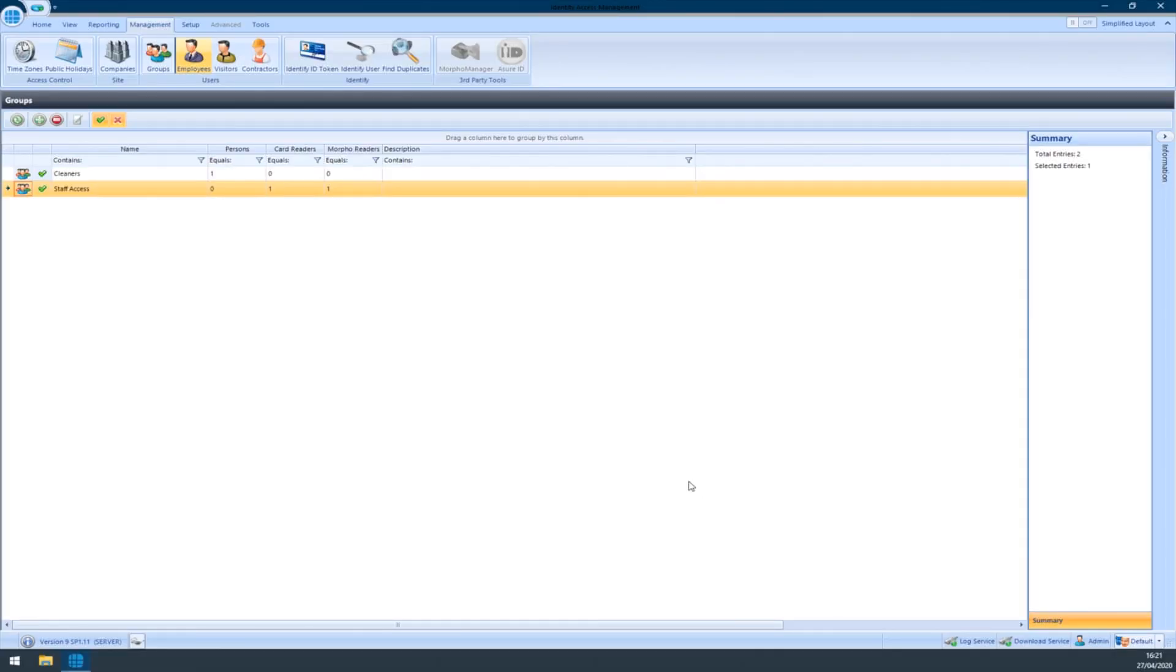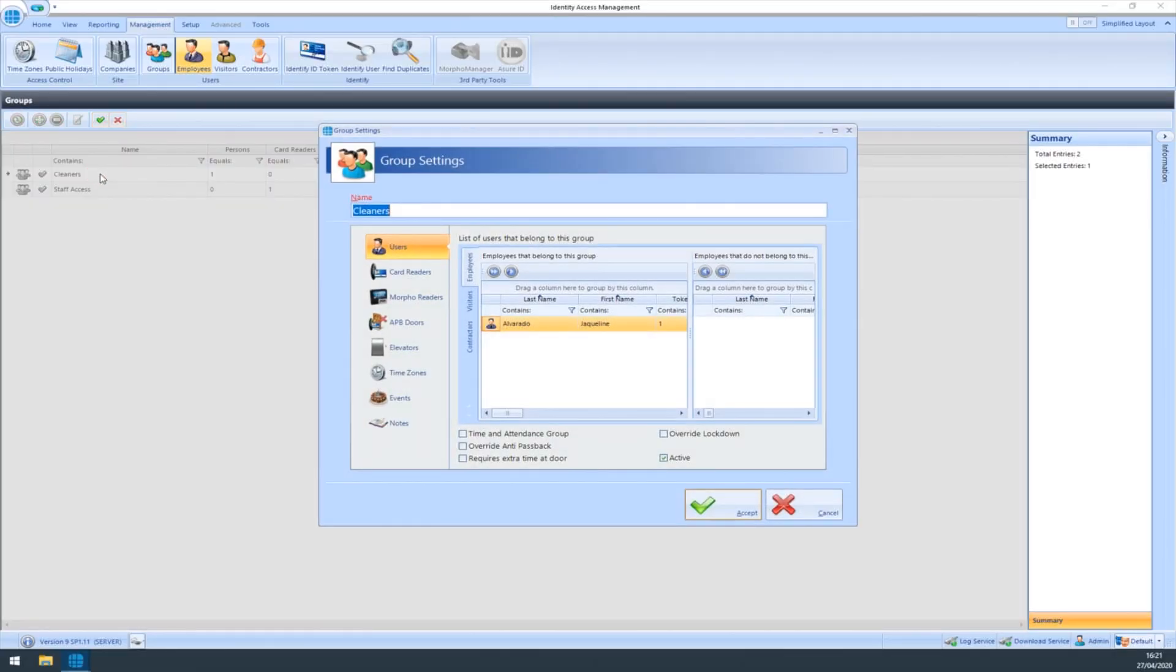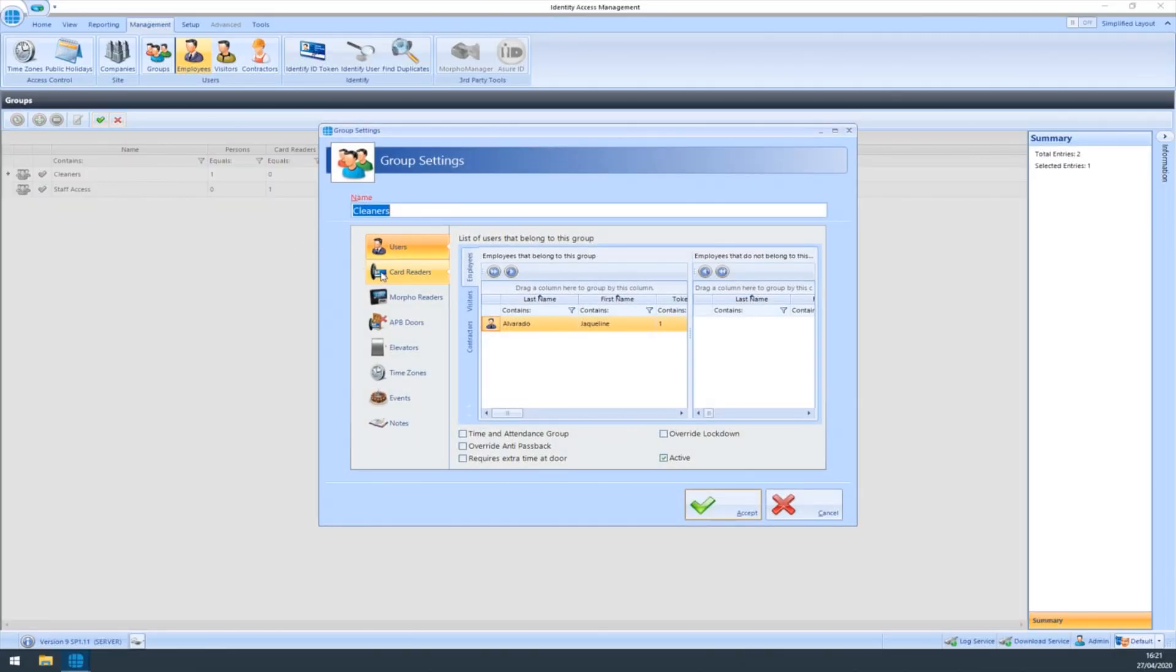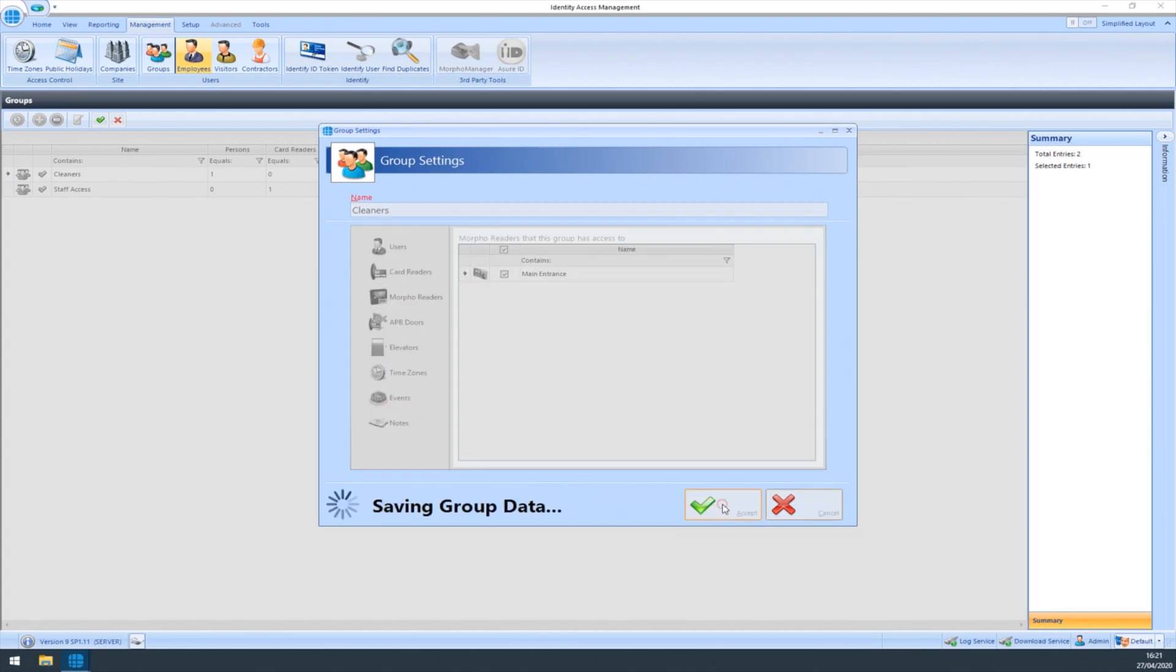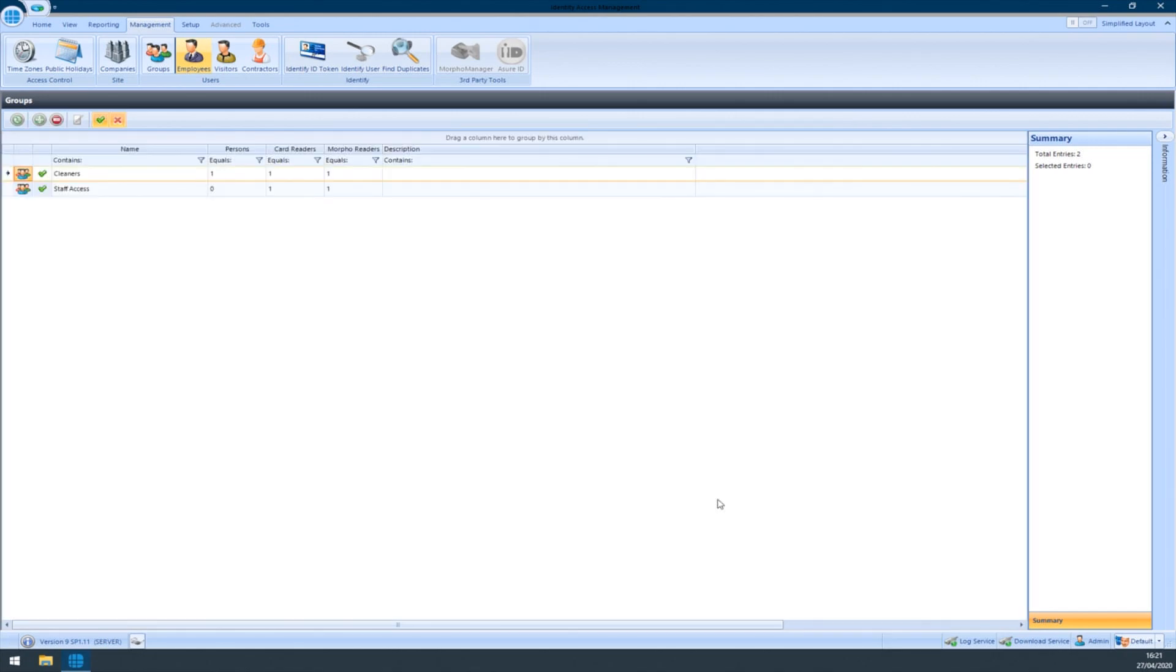Alternatively, double click onto an existing group. Select the card readers tab and tick the reader. Select the Morpho reader tab and tick your Morpho reader. Now click Accept. Thanks for watching.